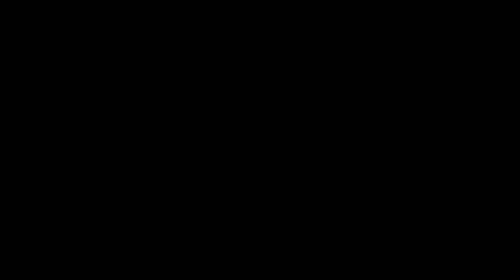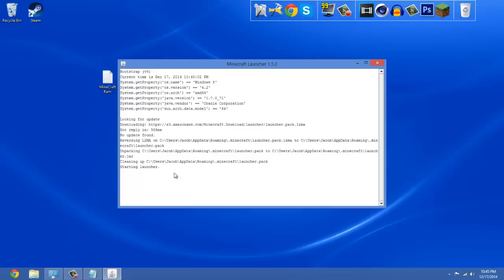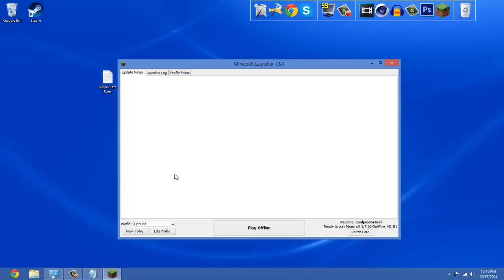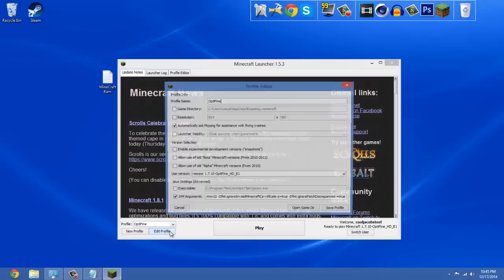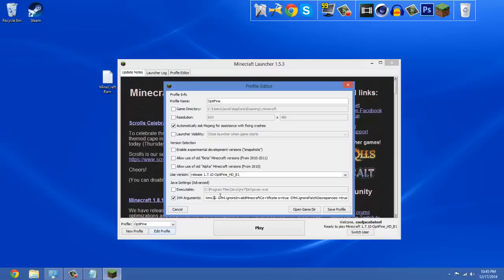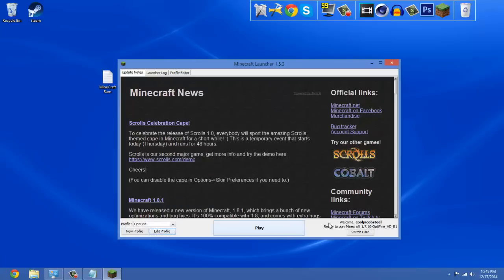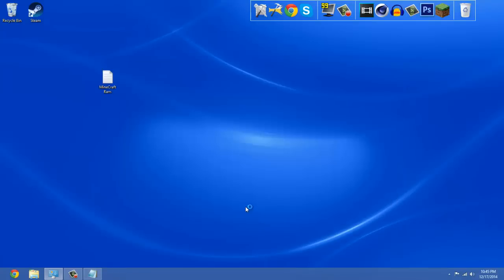Then once Minecraft is open, you want to go to Edit Profile. If the JVM Arguments isn't already checked, go ahead and check it. I'm just gonna paste this into the description of the video. You should be able to just copy and paste that in there, and that will give you one gigabyte of RAM. If you see this 1g, that's one gigabyte. Now let's say I wanted to have three gigabytes, I would put a three right there and go to Save Profile. I'm playing 1.7.10 right now, I'll just hit Play.